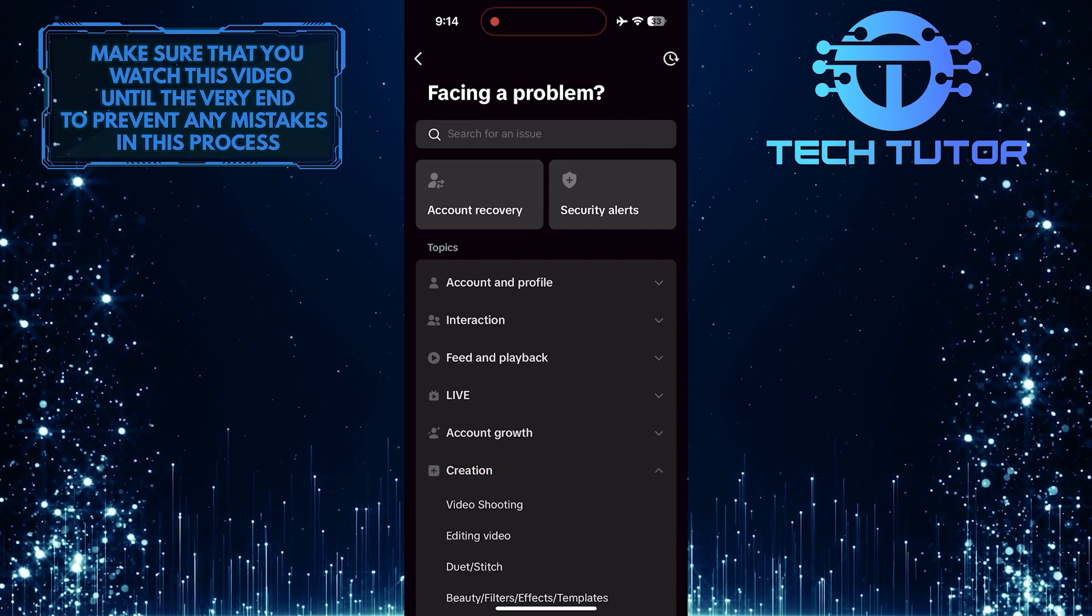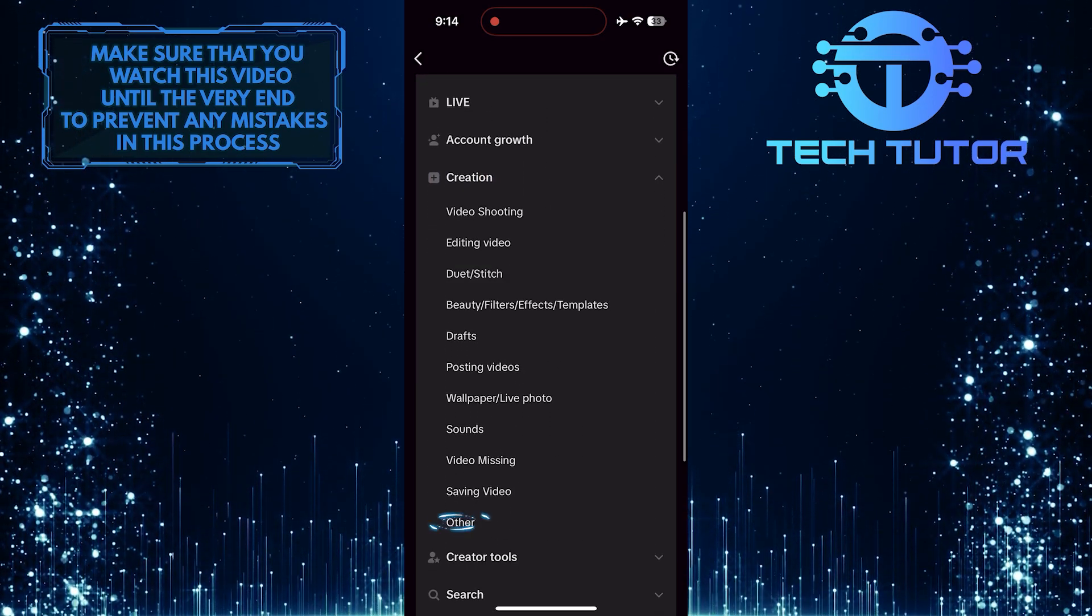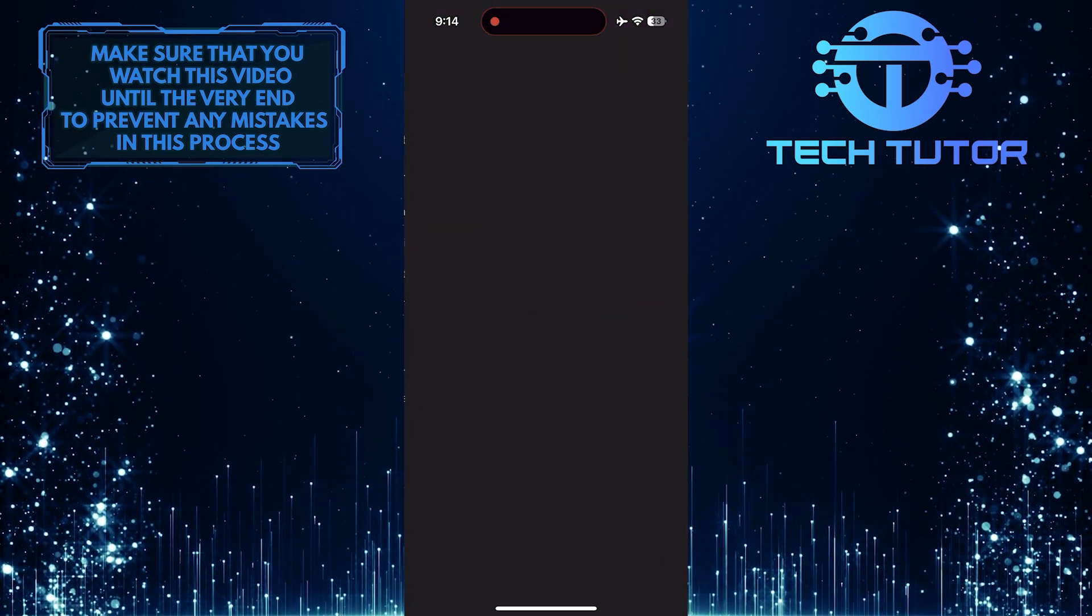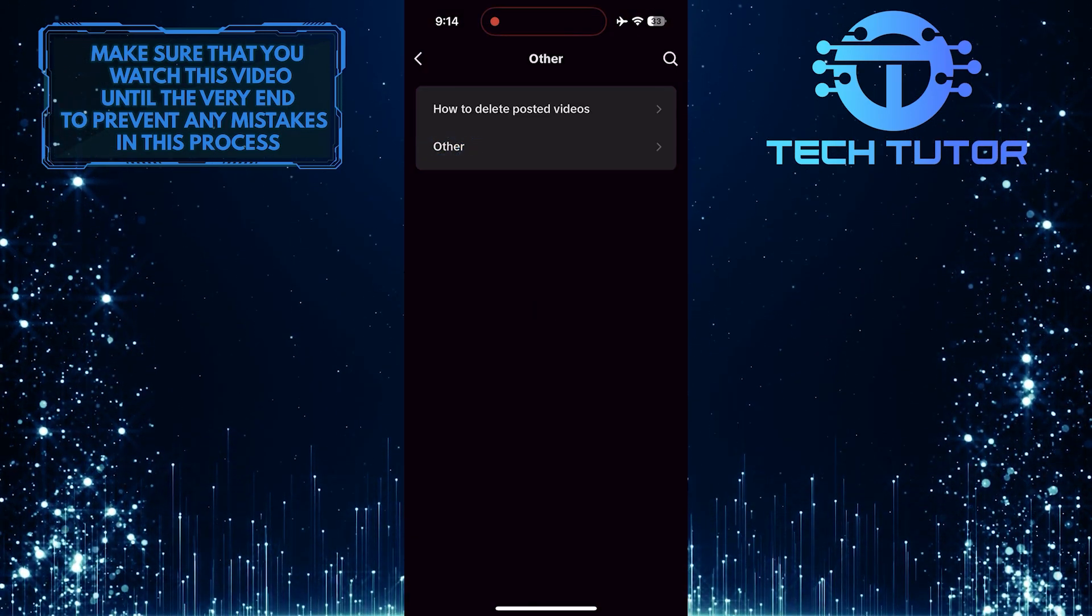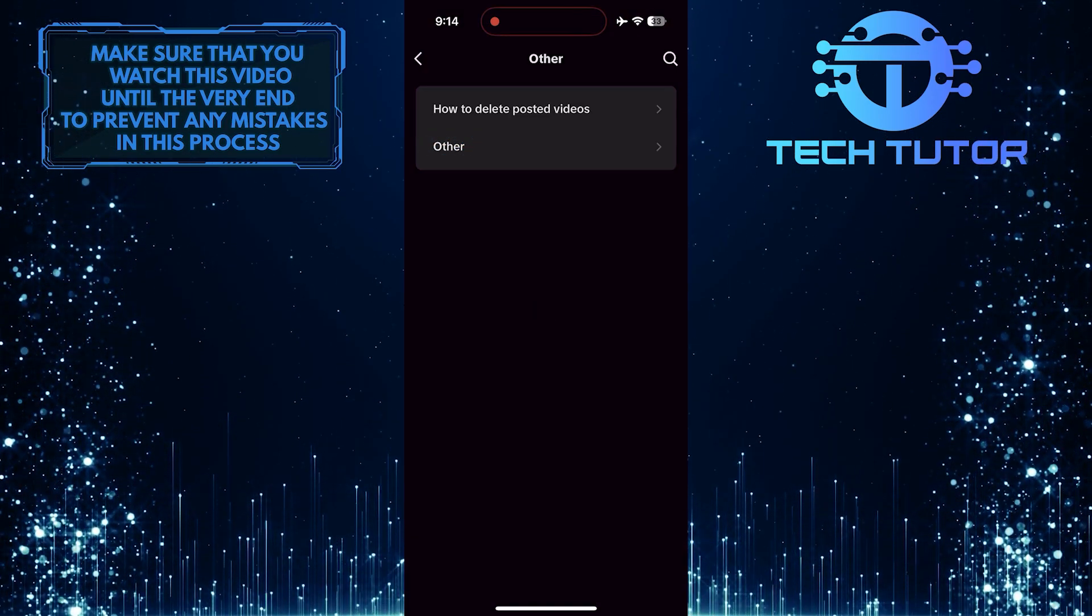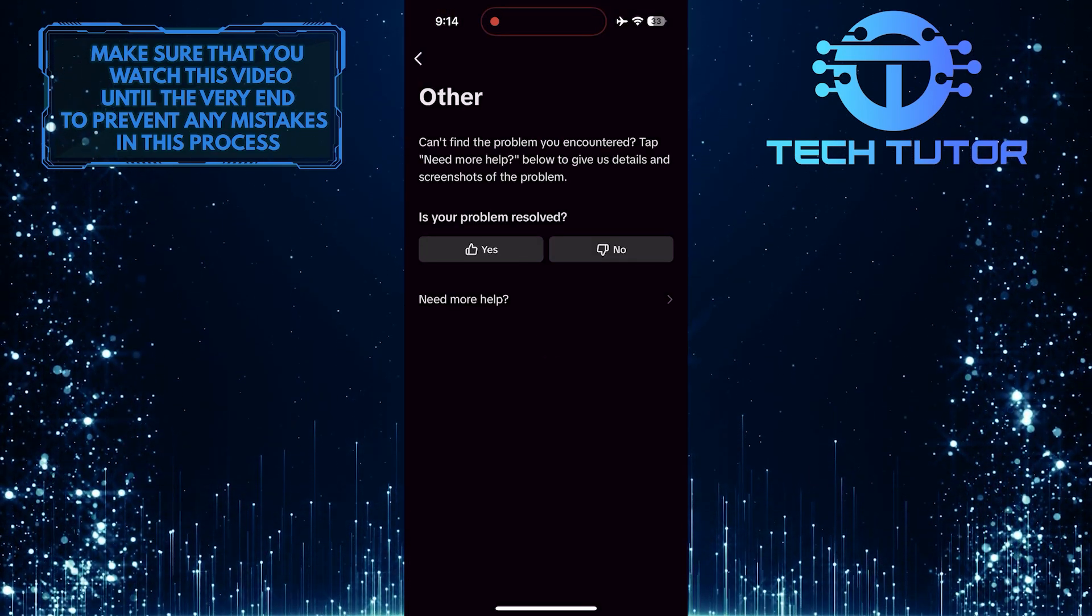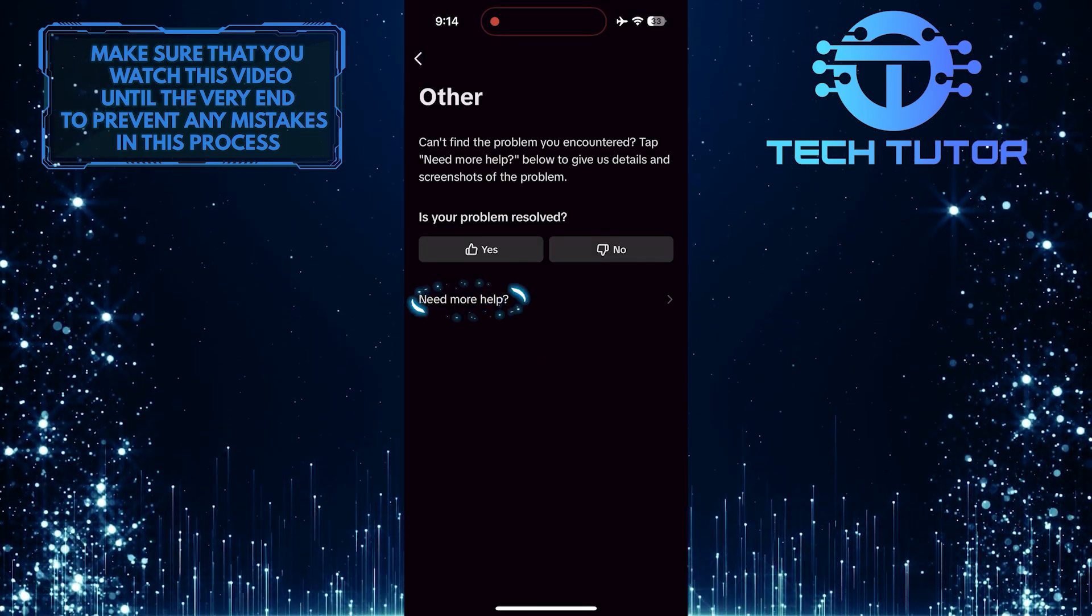And then scroll down a bit and tap Other. And then tap where it says Need more help.